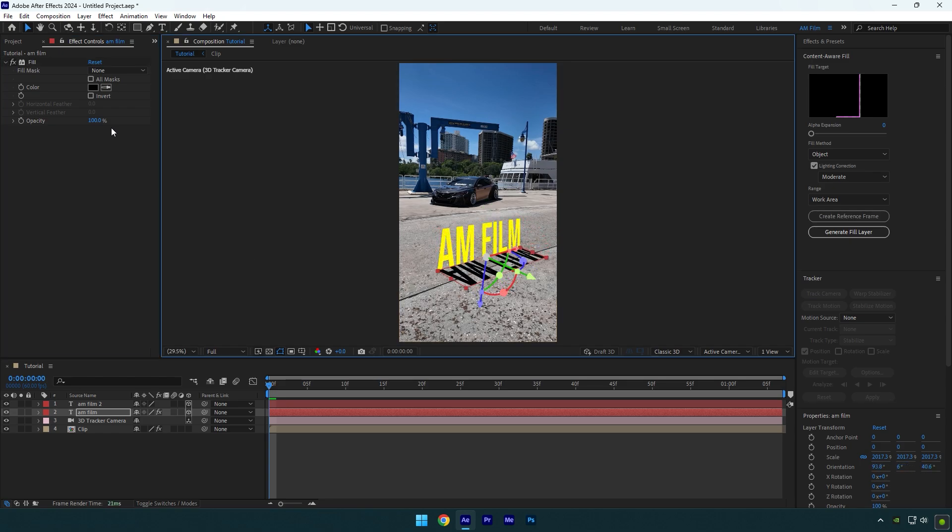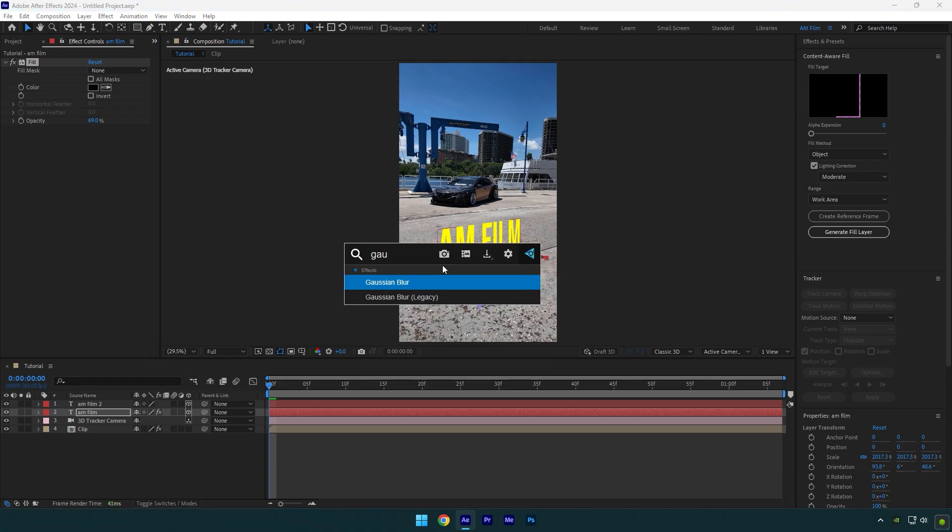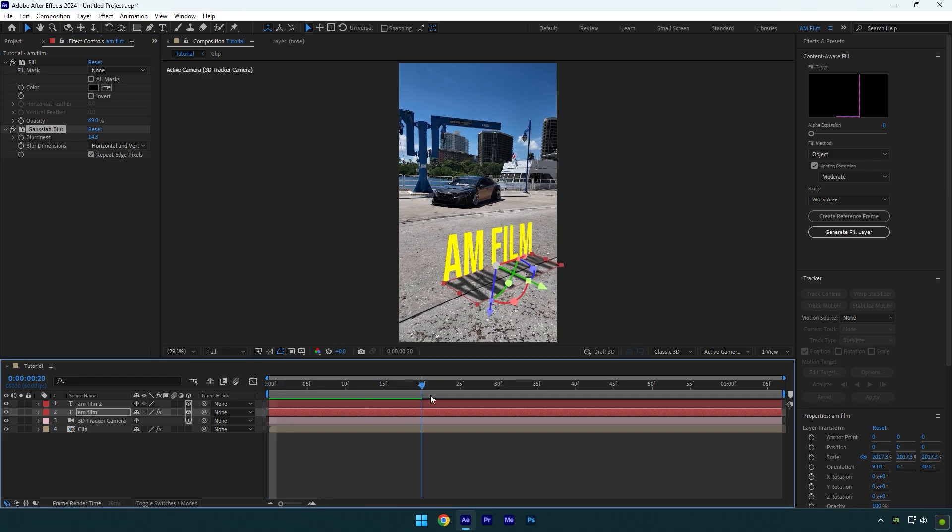Decrease the opacity a bit under the fill effect, then add the Gaussian blur effect. Increase blurriness until it looks fine to you. Text with shadow is ready.